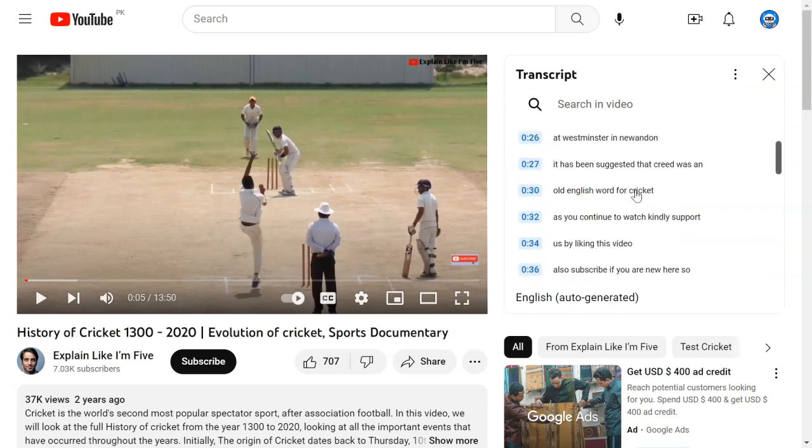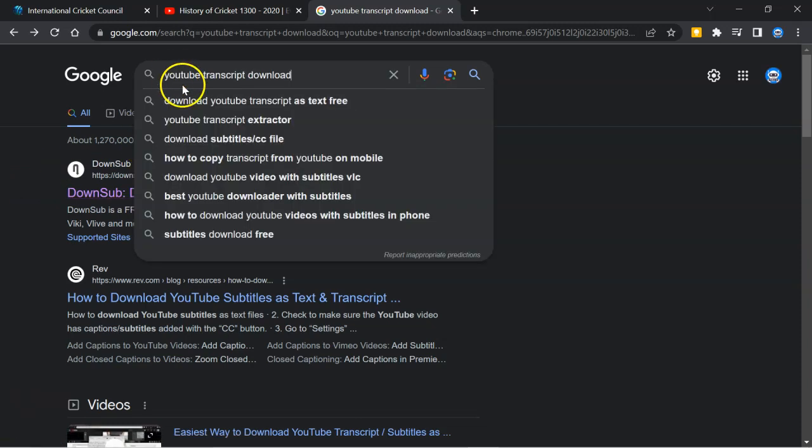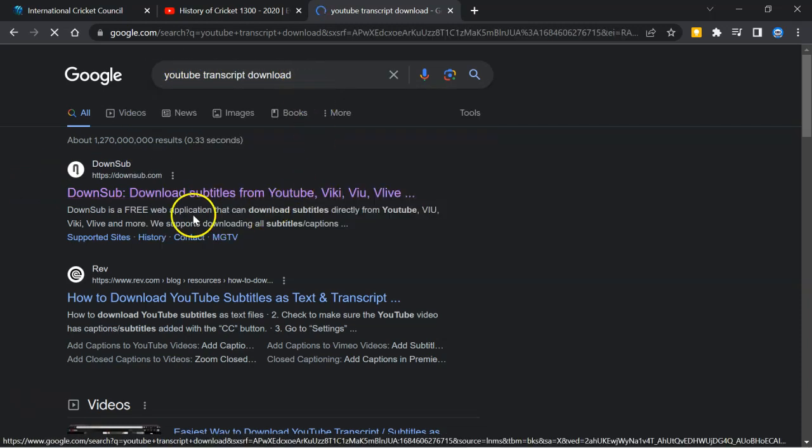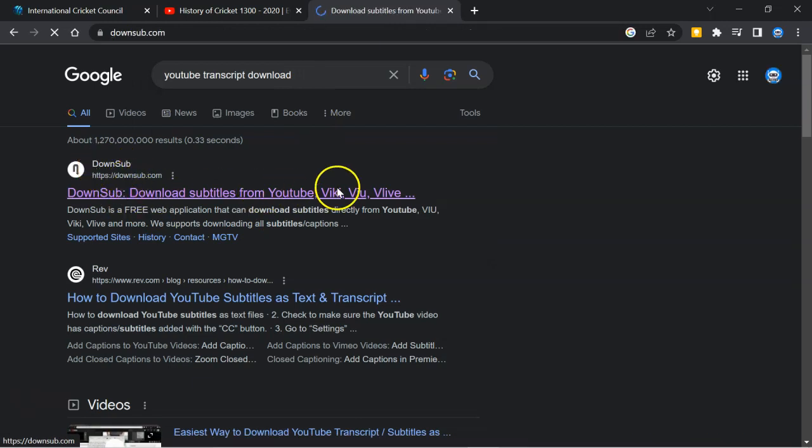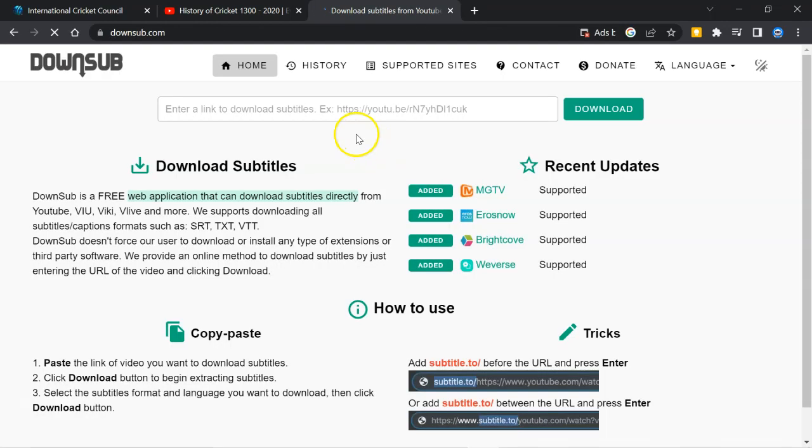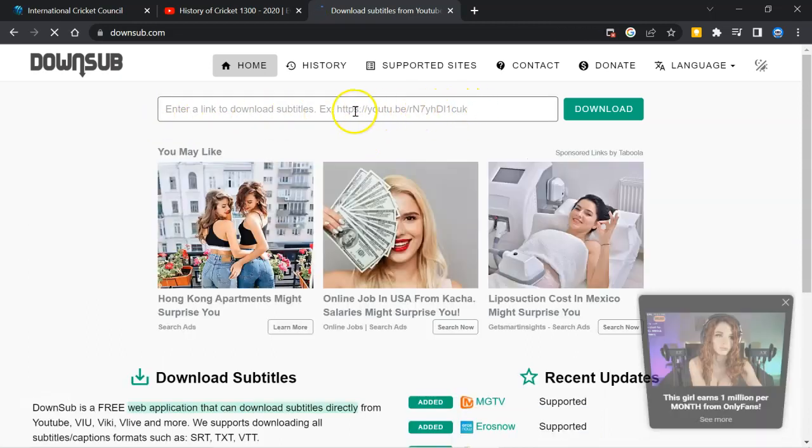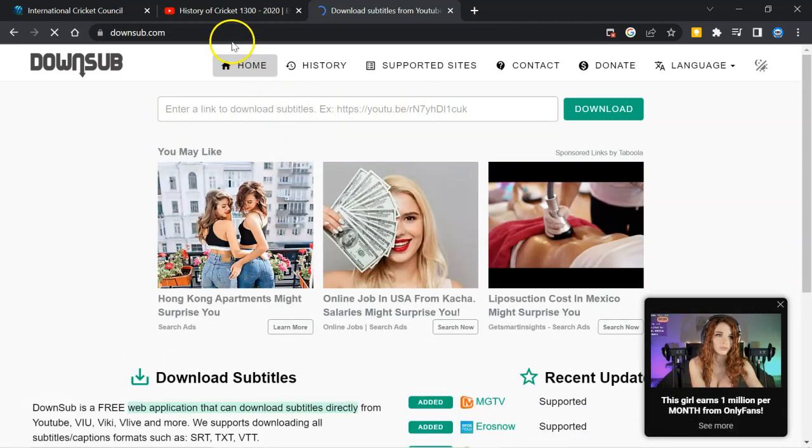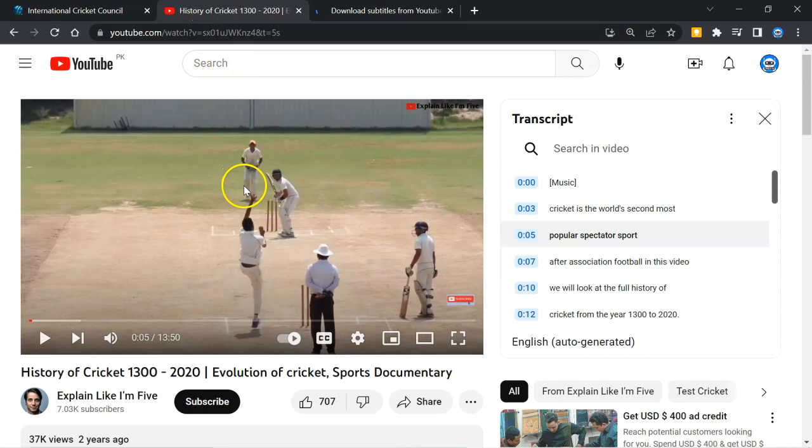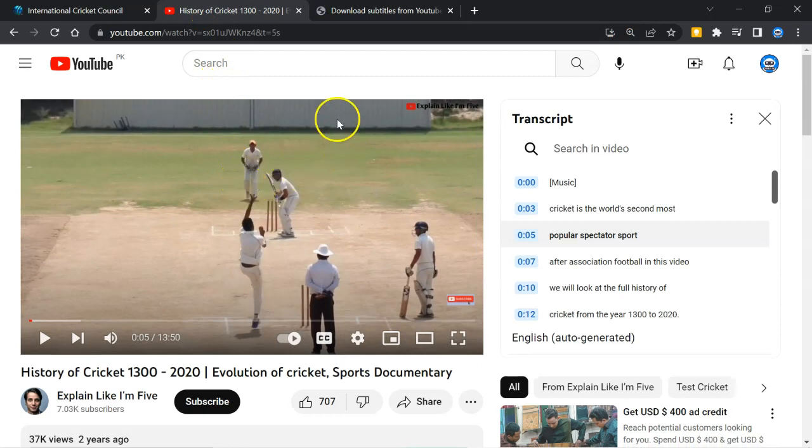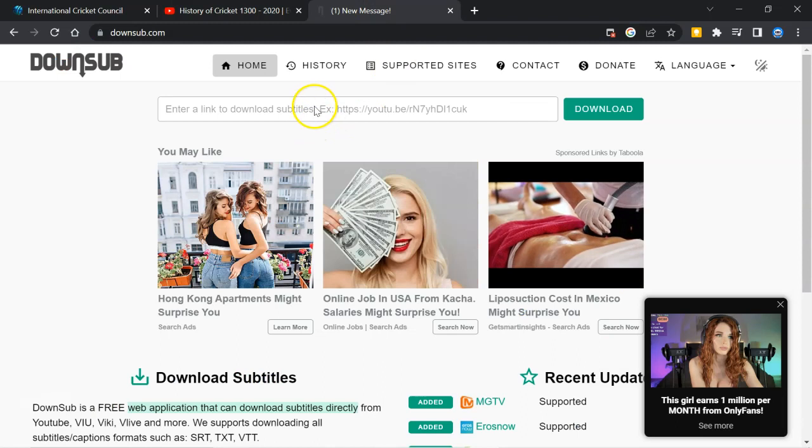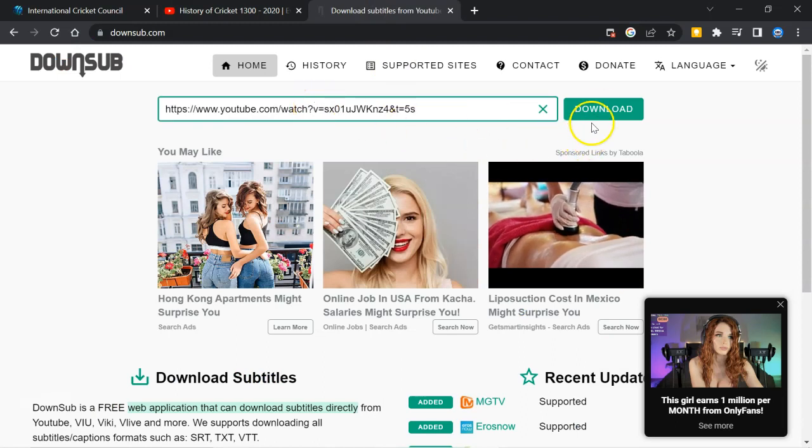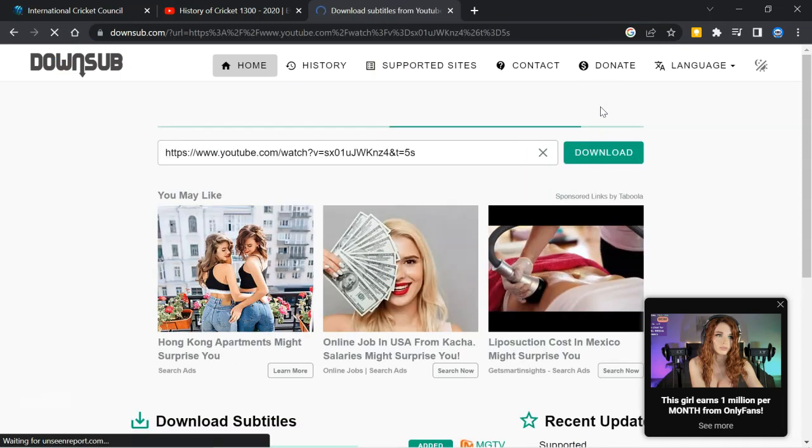You can copy the transcript or go to Google, write YouTube transcript download. Click here. You will find down sub. Click on it and you will reach here. Here you have to put the link of the video. This video I have identified for YouTube short. Copy the link and paste here. Then download.